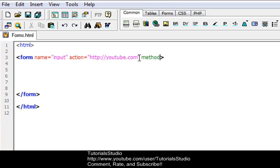Then we're going to do method equals get. What this means is that the website is going to get or receive the information that you send to it using the input submit button. So basically, when the user clicks on the submit button, the content of the form is going to be sent to the server — which is basically where your website and all your stuff is stored. And the form's action attribute defines the name of the file to send the content to, which defines where I'm going to be sending it.